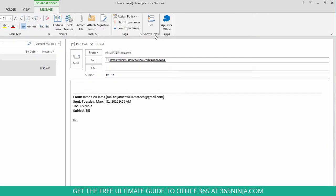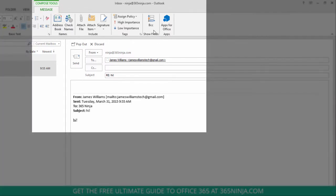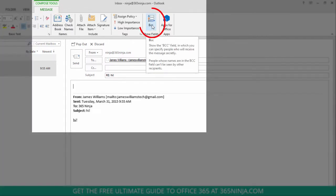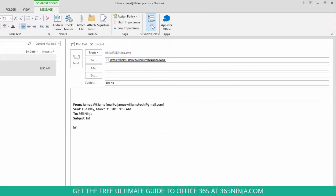Here in my ribbon I've automatically had Compose Tools opened for me, so the Show Fields section will have BCC. I click that and then I can enter a BCC email address in that field.